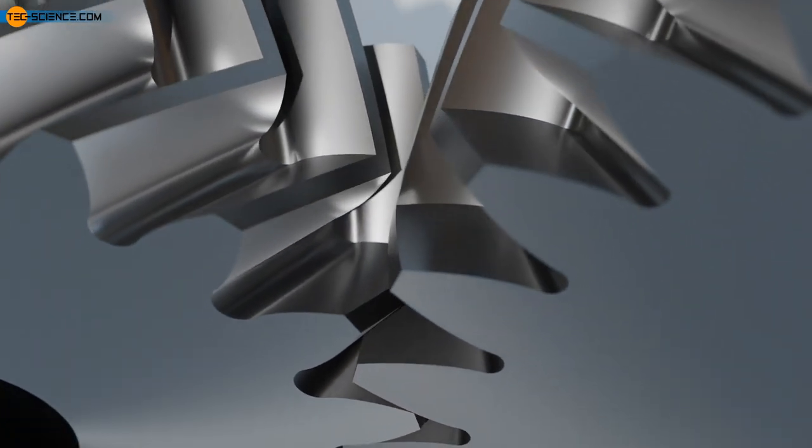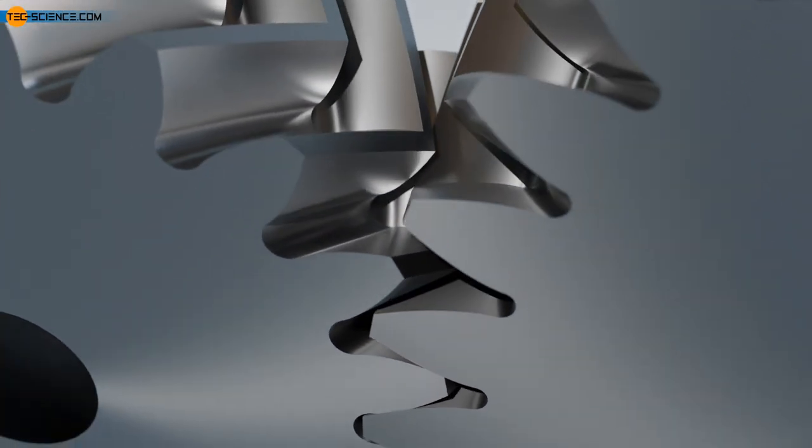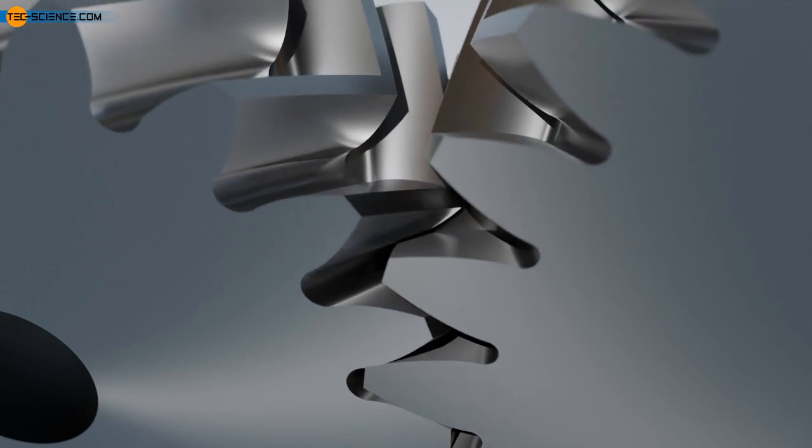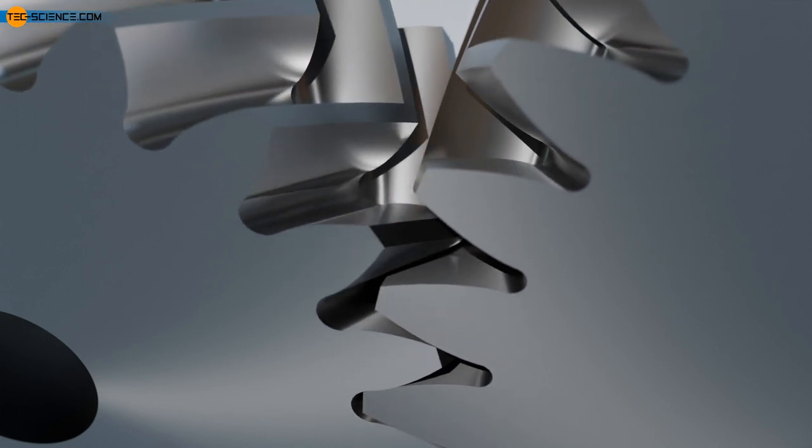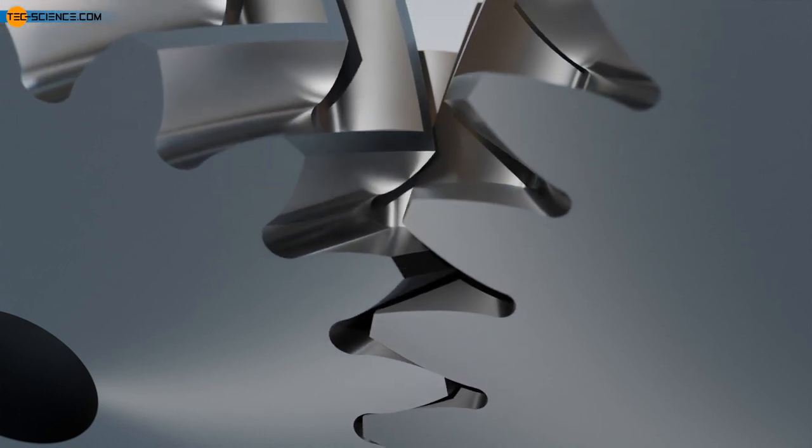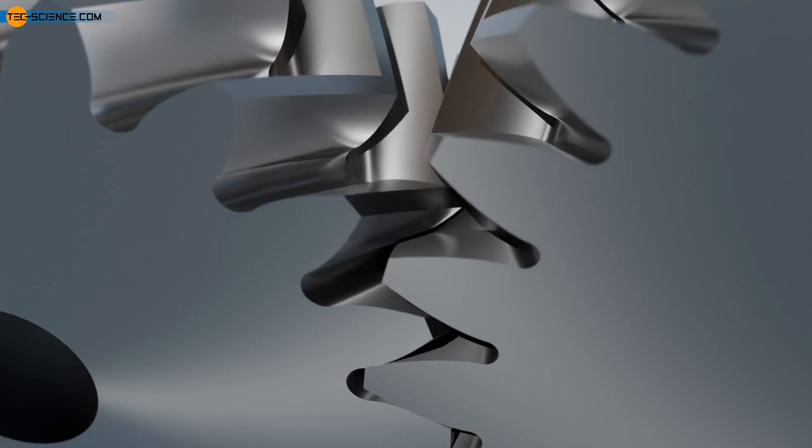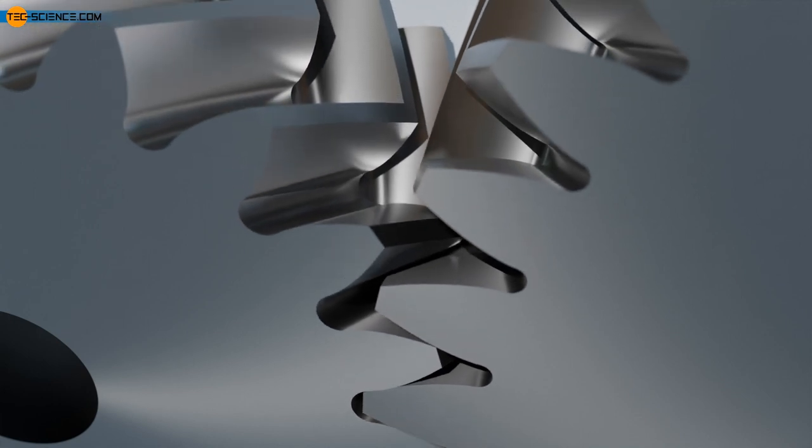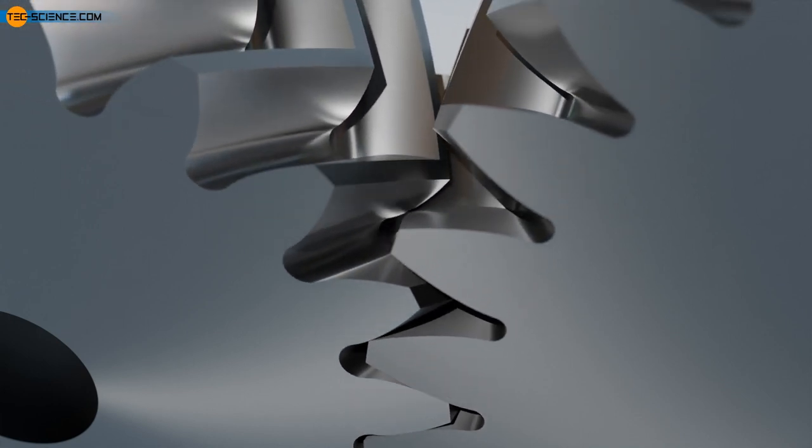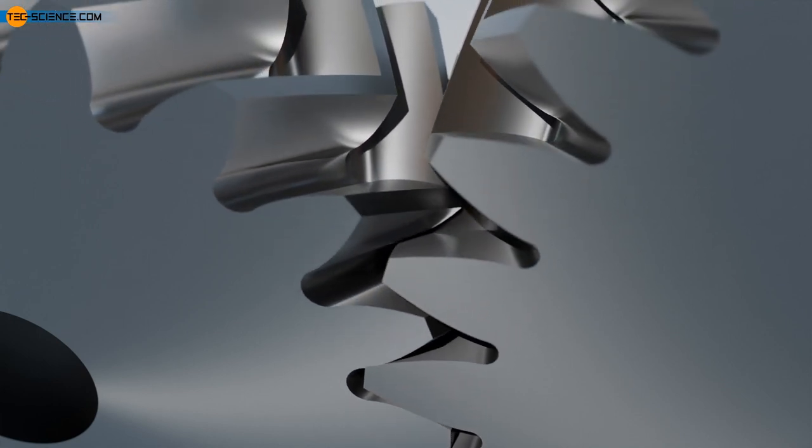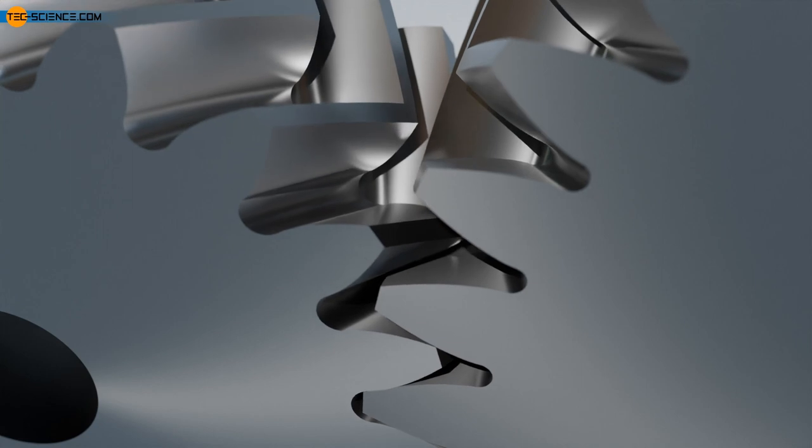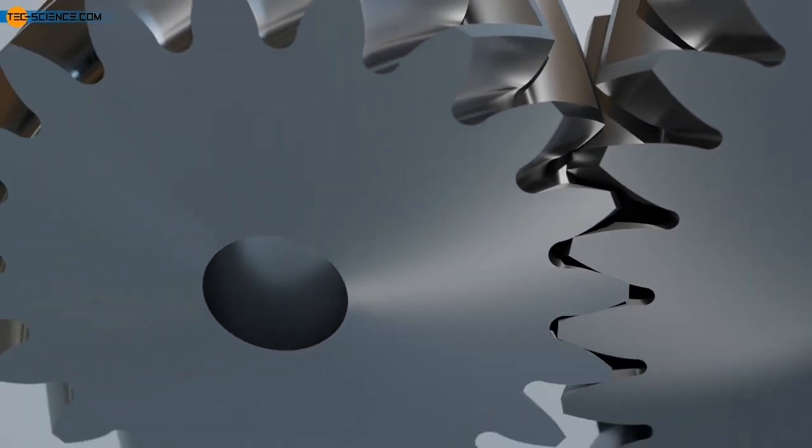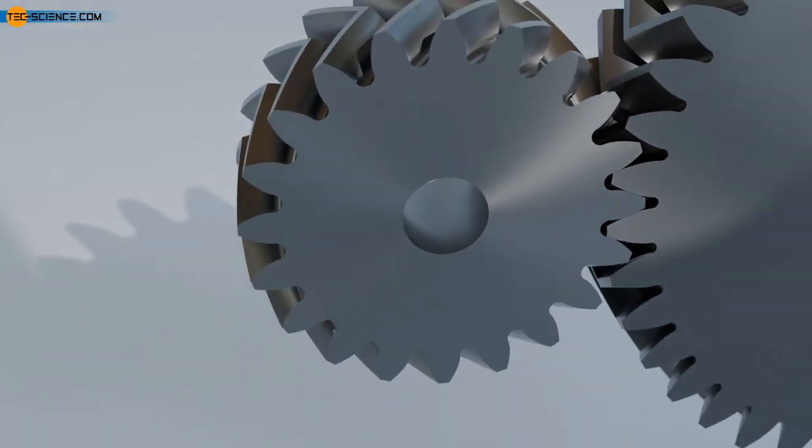However, the complex manufacturing process of herringbone gears makes them very expensive, which is why this type of gearing is only used in special cases such as large gearboxes. Furthermore, subsequent machining of the gearing by grinding is hardly possible due to the poor accessibility.